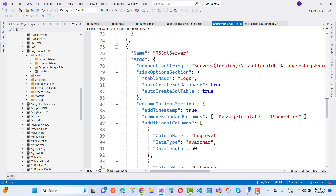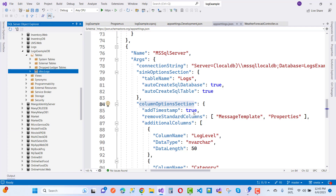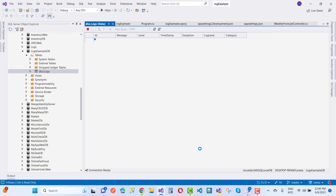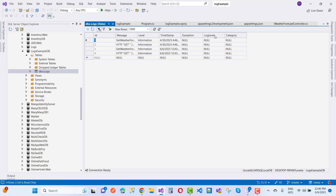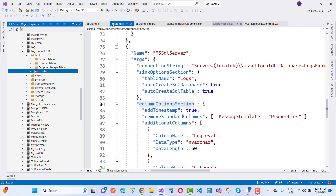In the column options section, you can configure the columns. Set AddStandardColumns and timestamps as needed. You can remove standard columns like MessageTemplate and Properties if not needed — if you don't remove them, they will be added by default. Additional columns such as LogLevel (nvarchar, length 50) can be added. In SQL Server Object Explorer you can see the LogsExampleDB with a Logs table containing entries like the HTTP GET WeatherForecast request with a 200 response and the current date.